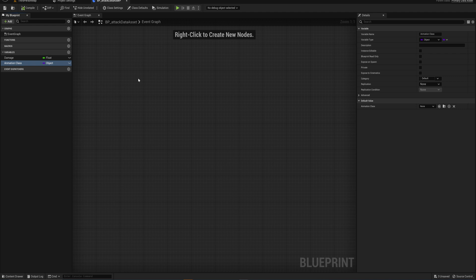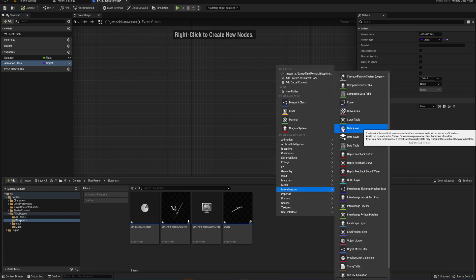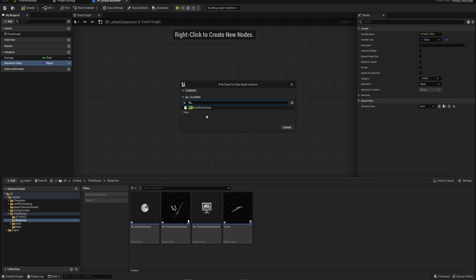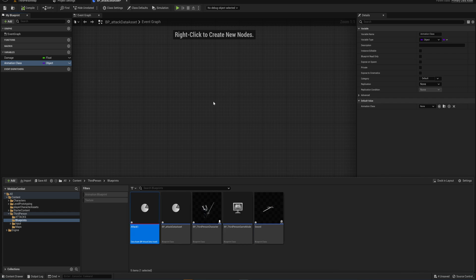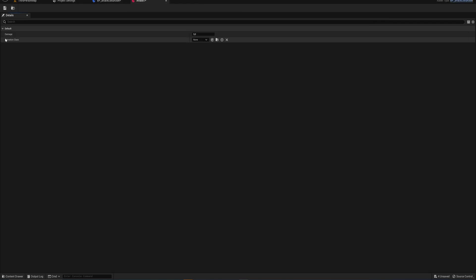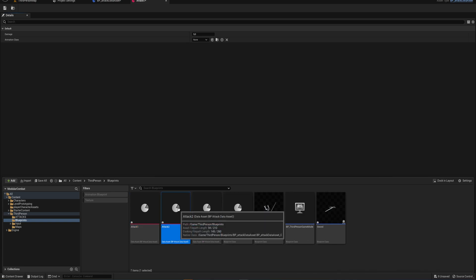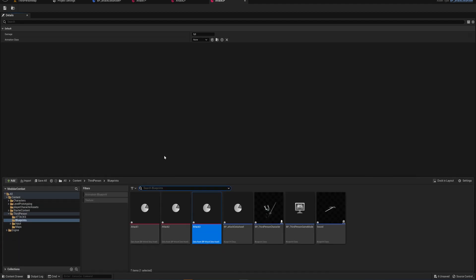This BP Attack Data Asset is going to function as the template for the actual data assets we're going to make. If you right-click and go to Miscellaneous, you'll see the Data Asset option, which lets you make a data asset using our Primary Data Asset as a template. That's what our attacks will be — the data assets themselves. So this is Attack One; when we open it up we can see the damage is five, and there's a field for an animation class. Let's copy this two more times for Attack Two and Attack Three.